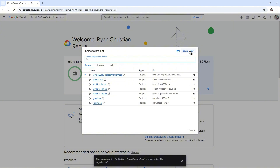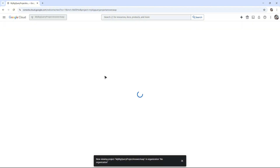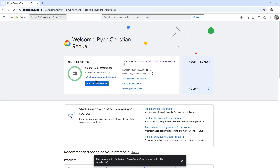If you don't have an account, you can click on New Project. If you don't know how to create a new project, don't worry — we have videos on the channel where you can follow the steps on how to create a Google Cloud project. Here I'm just going to select this project.